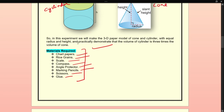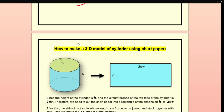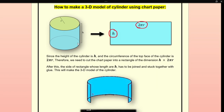Now, how to make a 3D model of a cylinder using chart paper. We will cut the chart paper into a rectangle whose dimensions are h and 2πr, where r is the radius and h is the height of the cylinder. The sides of the rectangle whose lengths are h have to be joined and stuck together with glue.